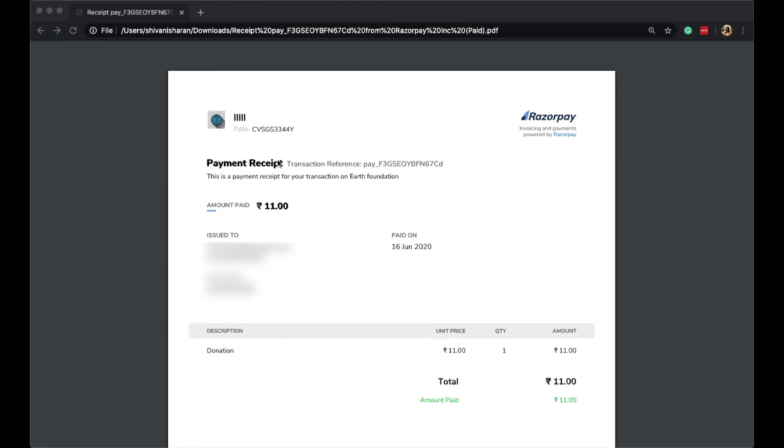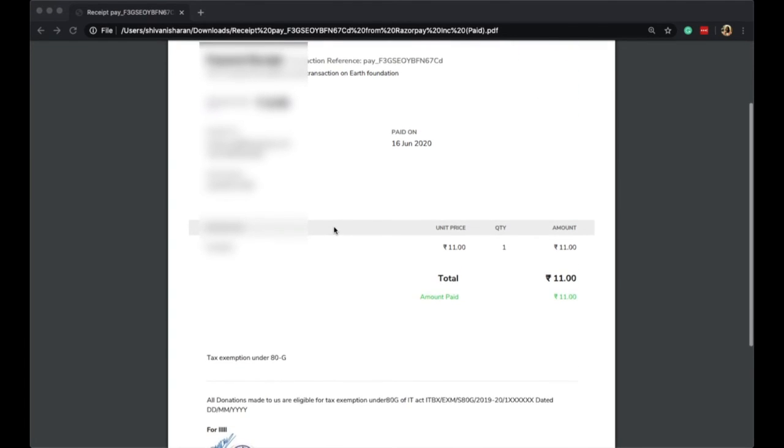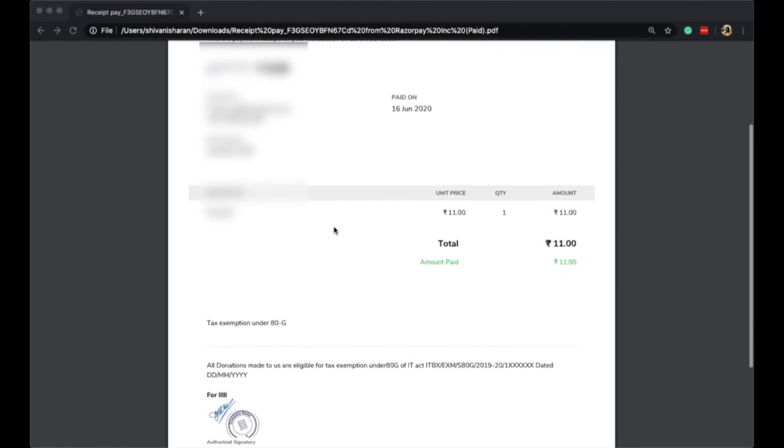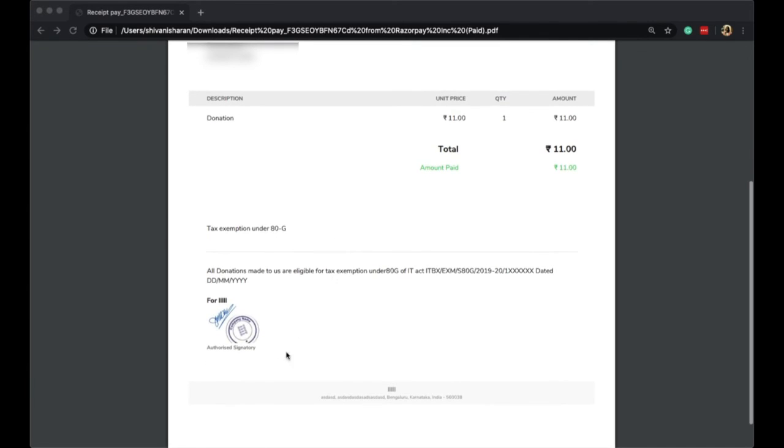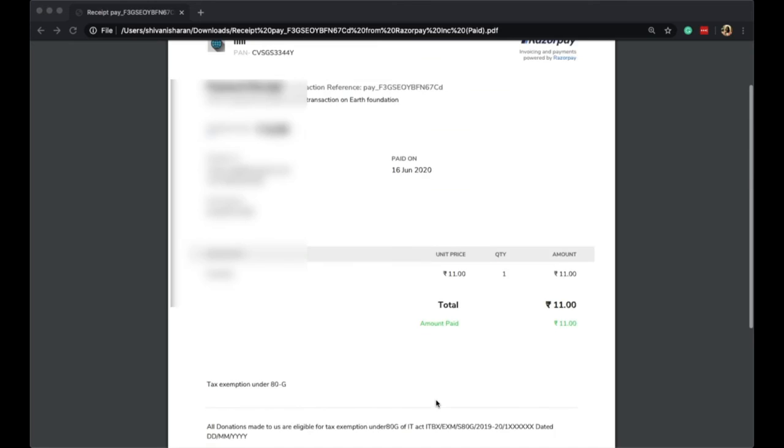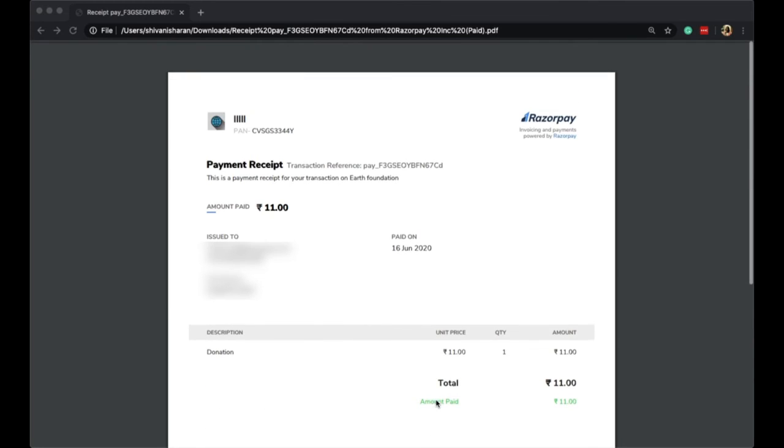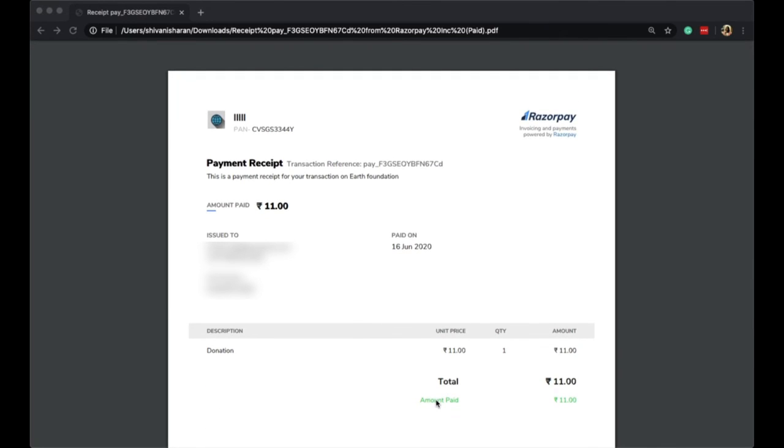You would notice that all the organization details, customer details, and the amount that they have paid are in front of you, as well as the ATG details that the organization wants the customer to see, along with their sign and seal. This is a valid ATG detail that the customer can upload at the time of filing their taxes.